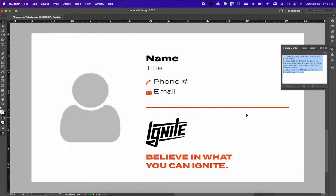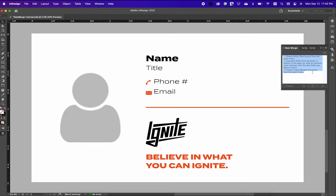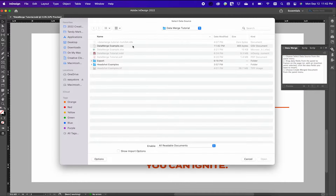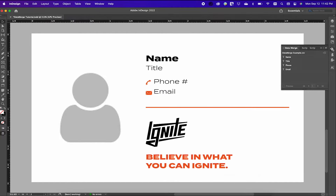Using the hamburger button to the right of the data merge window, you'll want to select your data source. Select the file you just saved as a .csv and hit Open. Now you'll see there are four tags in my document with all the fields that I needed.